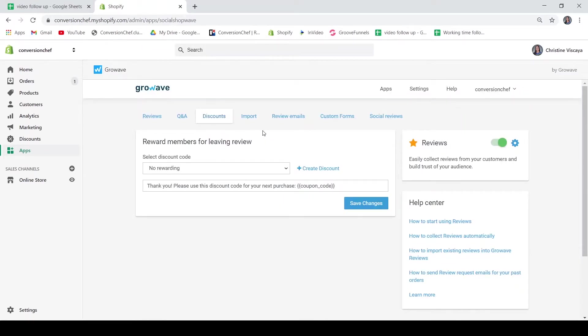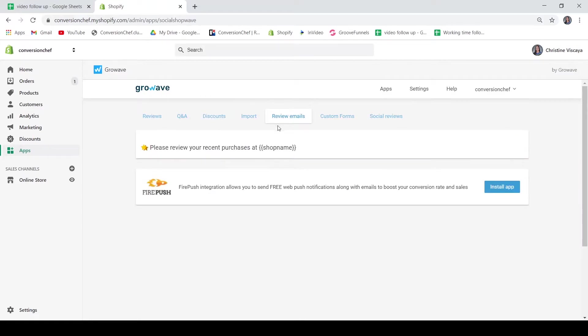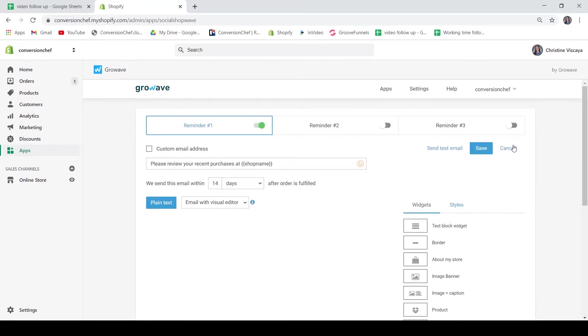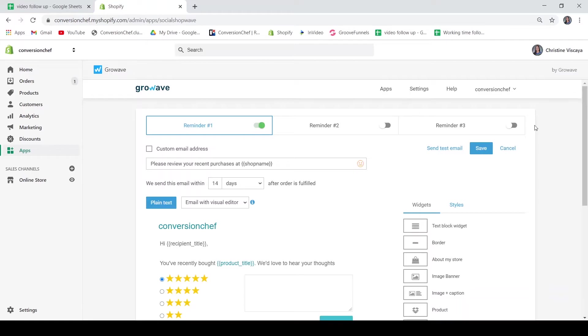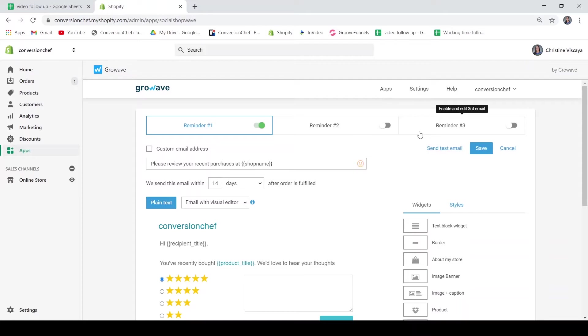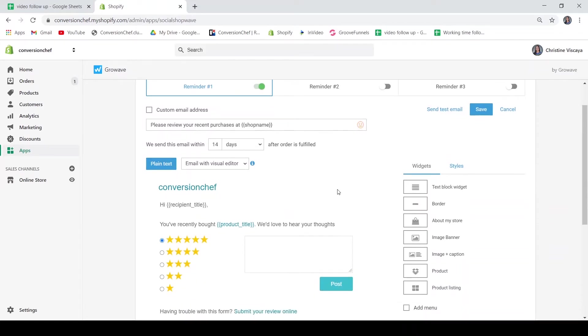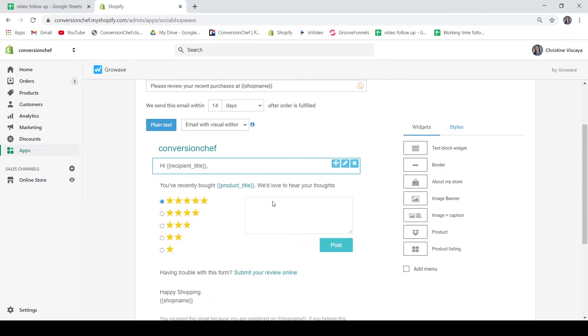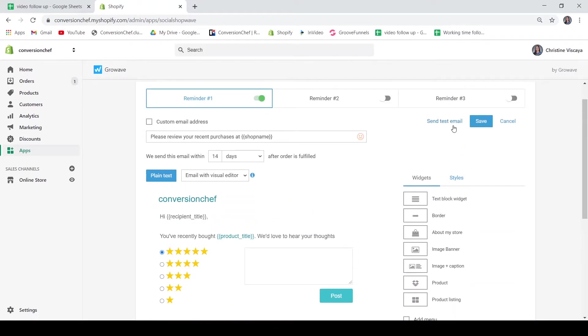The next feature under reviews is the review emails. So you may set here your email campaign on collecting reviews. And to customize your review emails, just click edit. And you will be directed to the customizer. So you have here three reminders. You may enable these three. You may also customize these informations according to your brand. Just play around these customizers and customize which one fits most your brand. You may also send a test email so that you can test how it would look like on email.